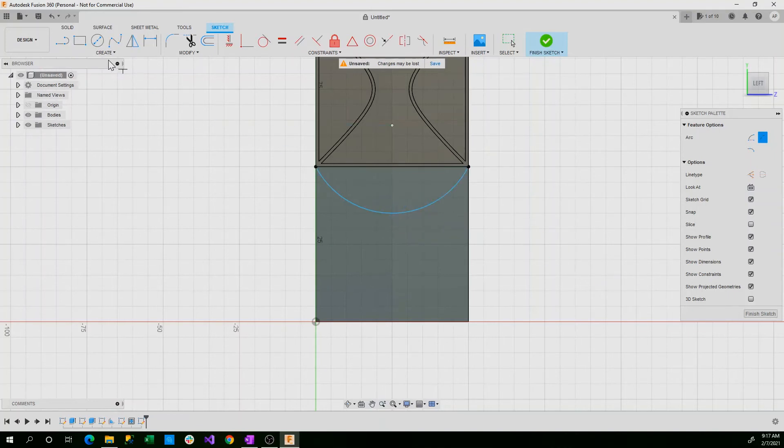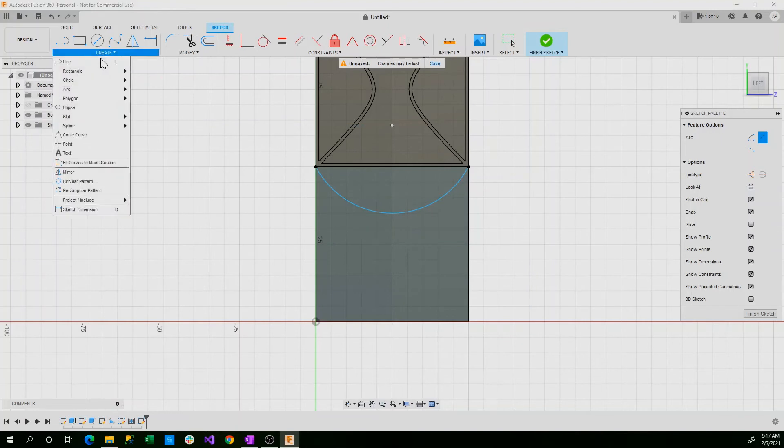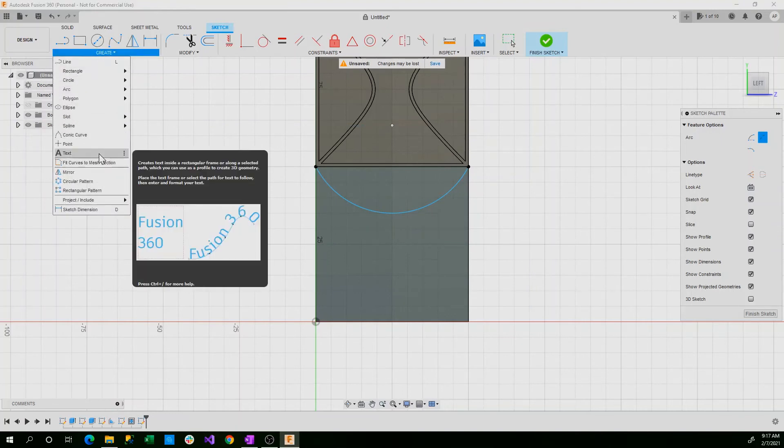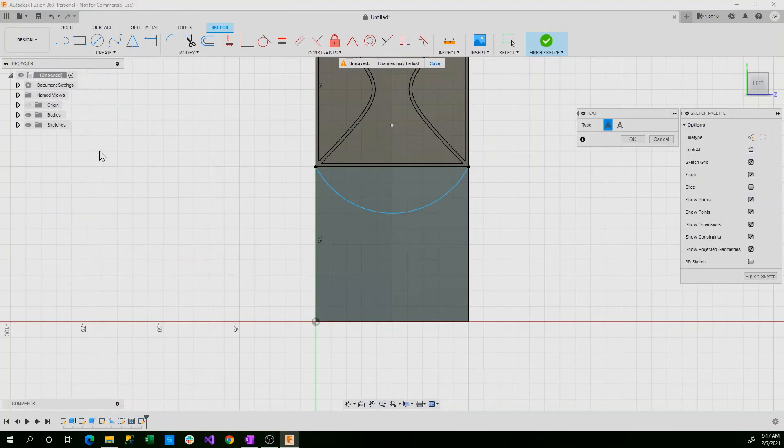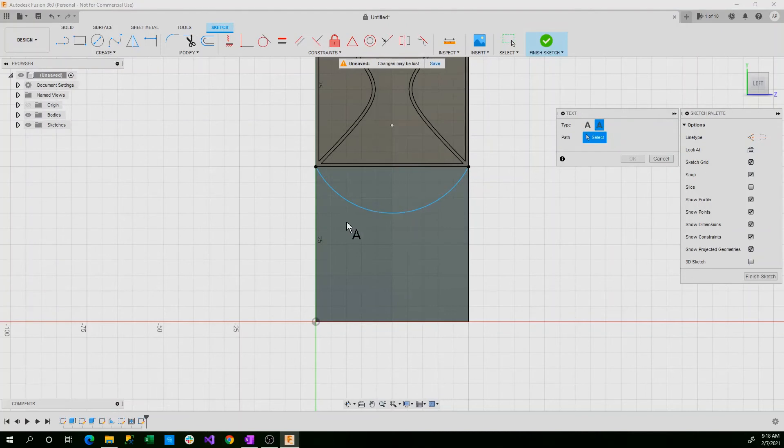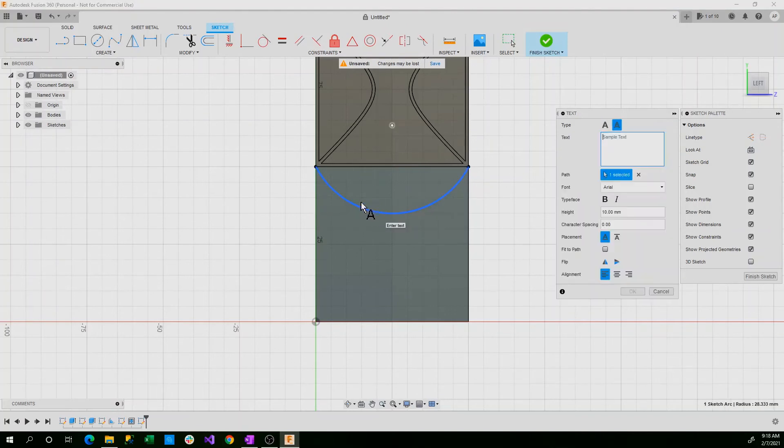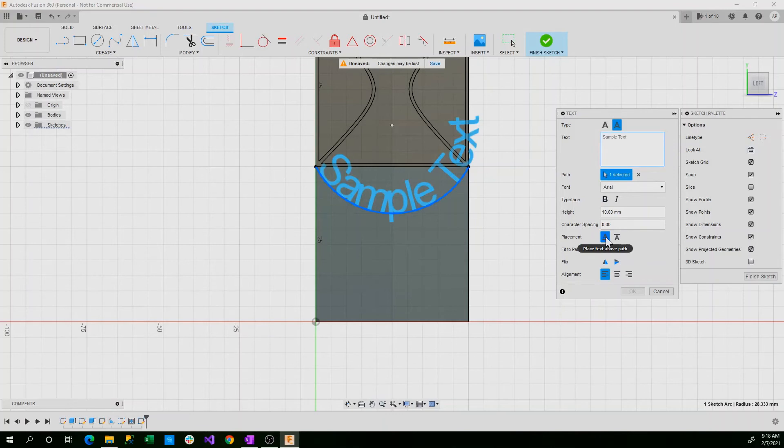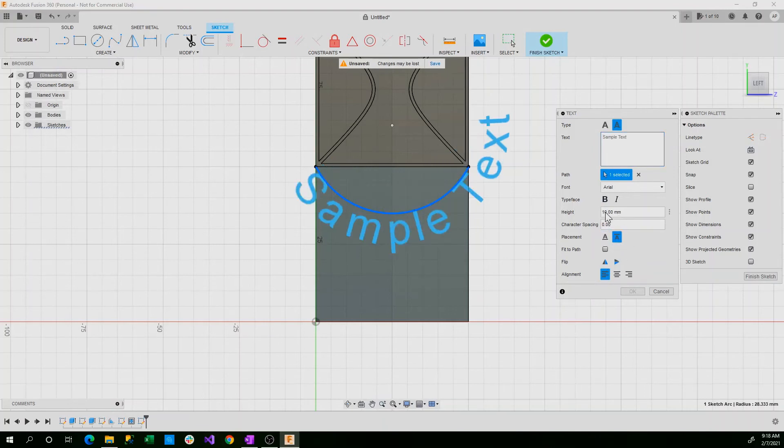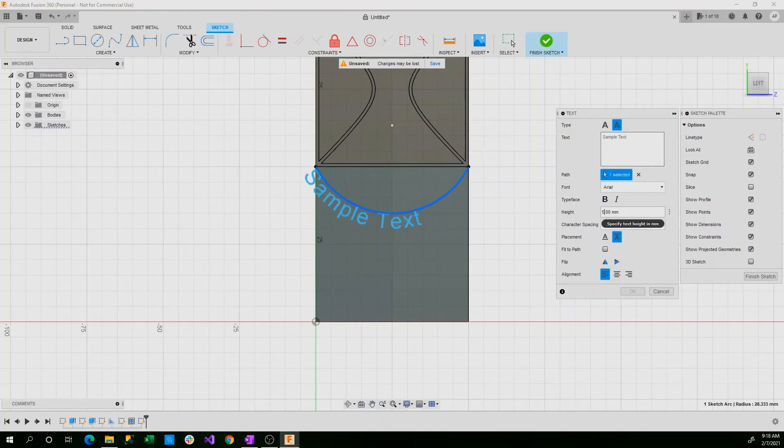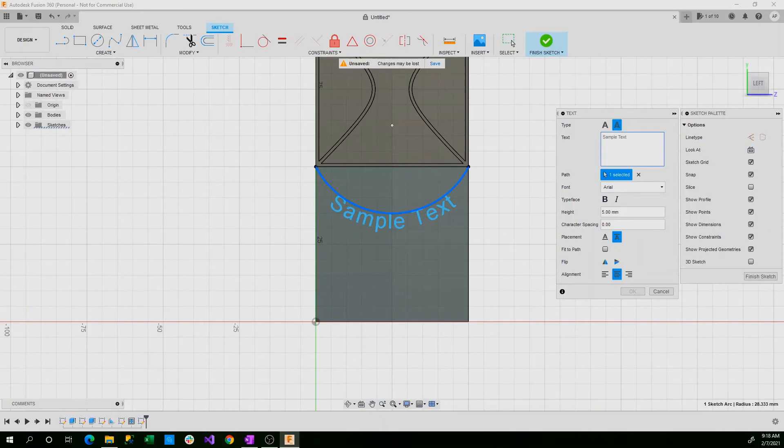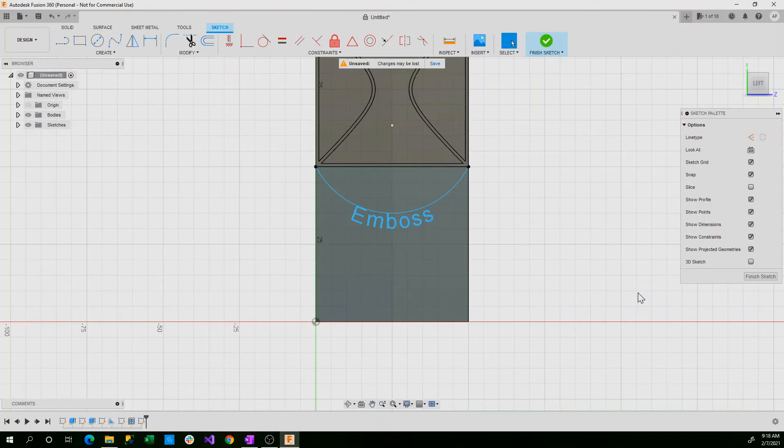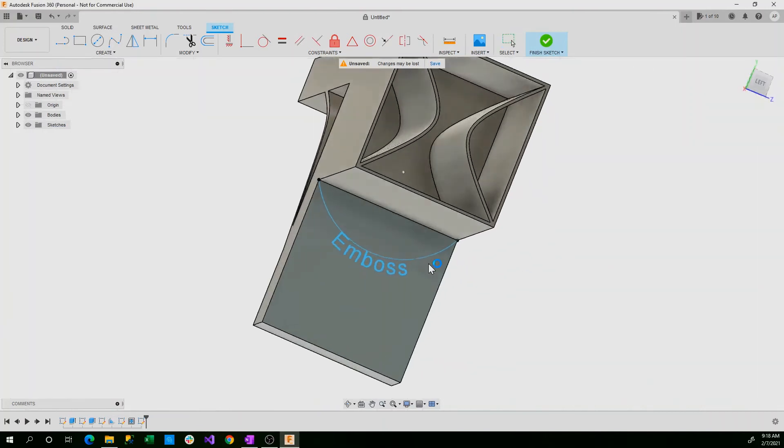Now we'll create our text and we'll do text on path. Our path will be this curve here. And we want the placement to be below the path. We want our height definitely to be smaller, so we'll set that to five millimeters. And we'll center the text. Now we'll set this as emboss and we can select OK. Now we'll say finish sketch.